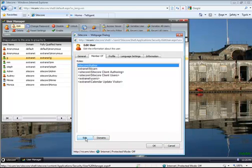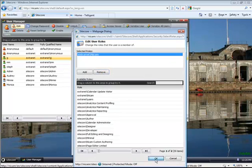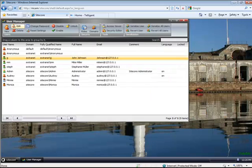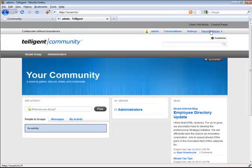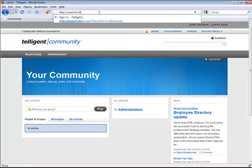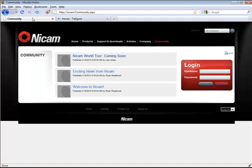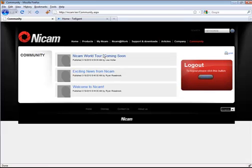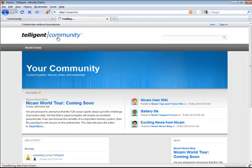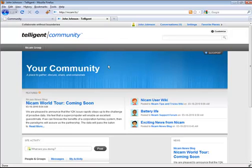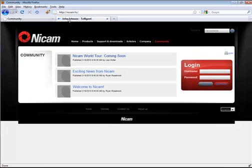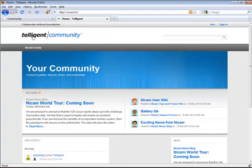Now, if I remove author as a role from JJ, I'm going to log out of Telligent as the administrator. And now, over on NICAM, I'm going to log back in as JJ. I can see now I only have three items available. I go back over to Telligent and refresh this window — I am John Johnson, but I don't have access to those blog posts anymore. So I'm going to log out as JJ and I'm back to being the anonymous user.